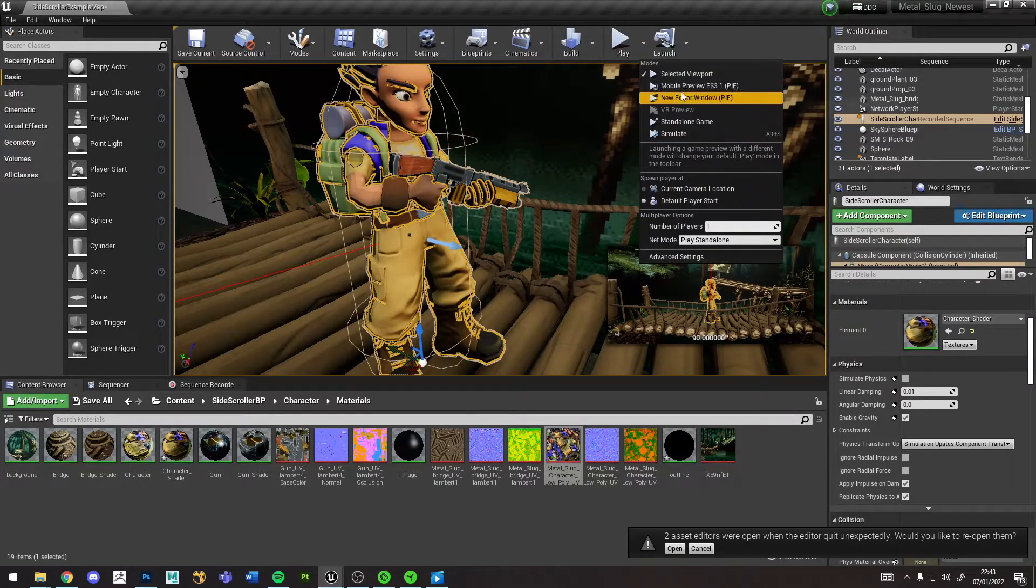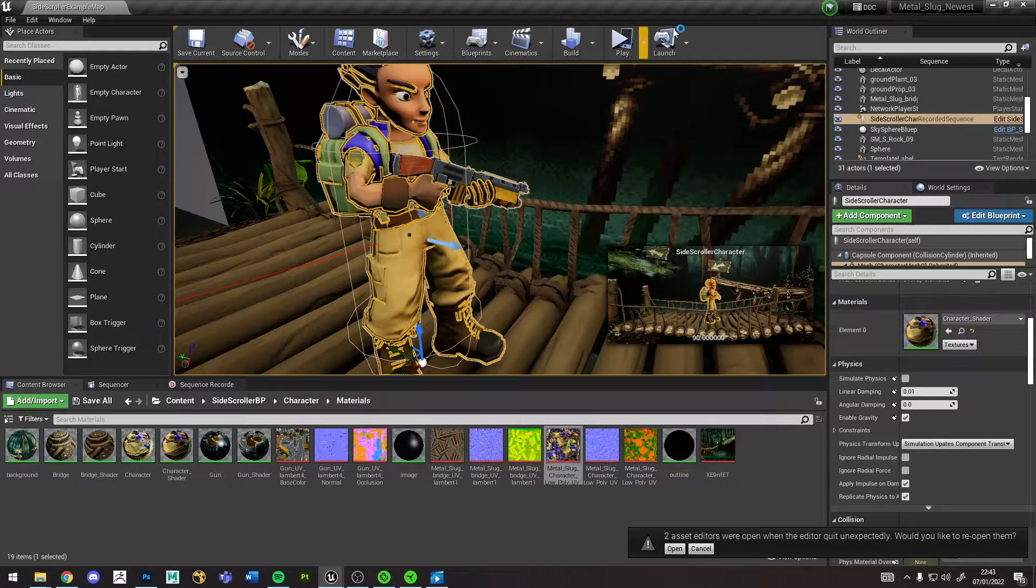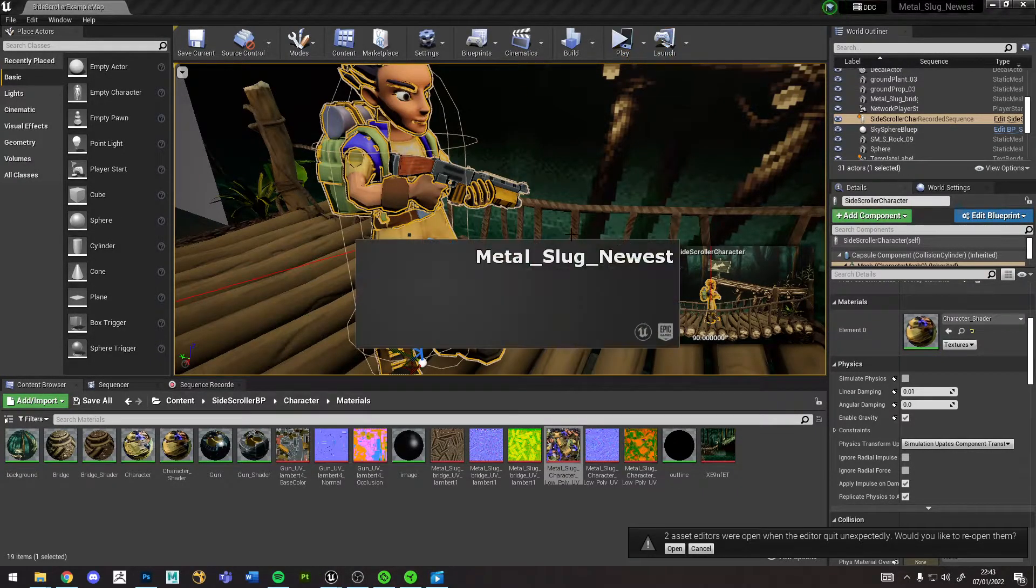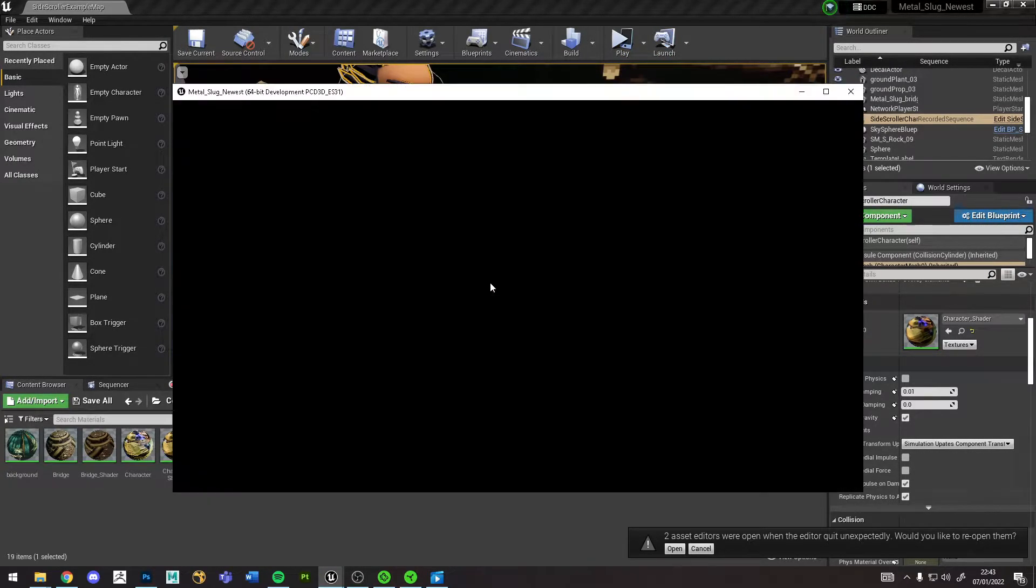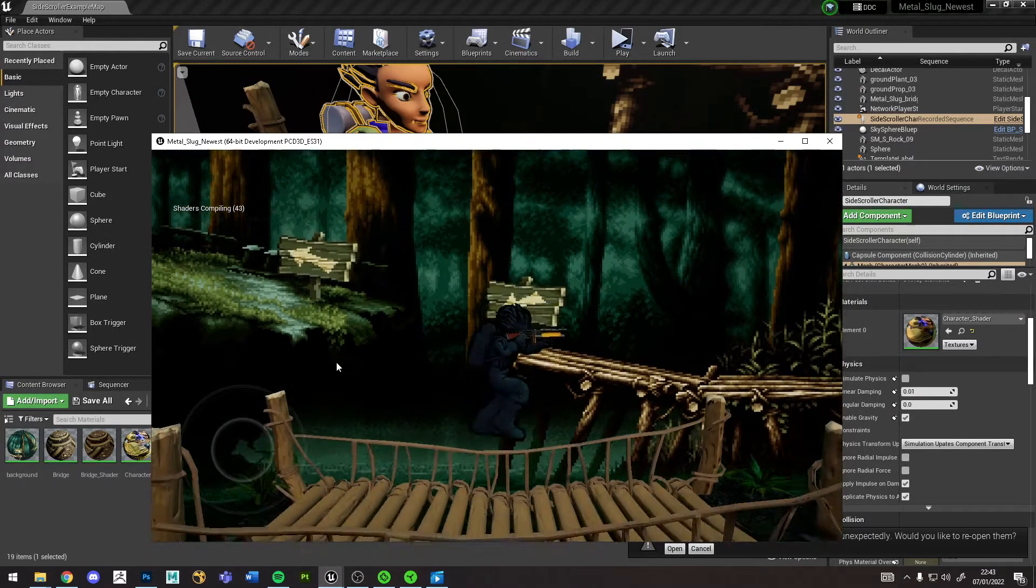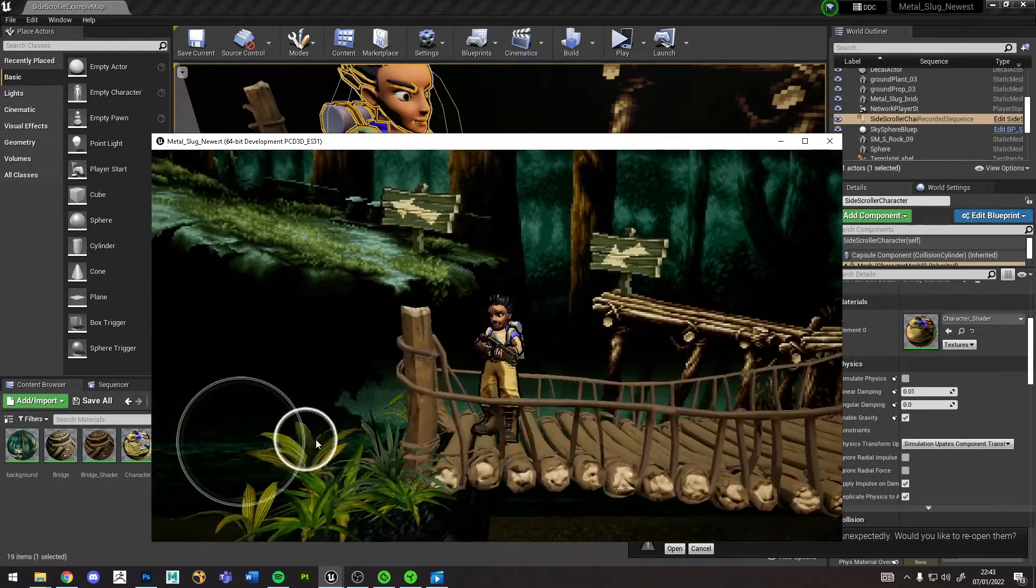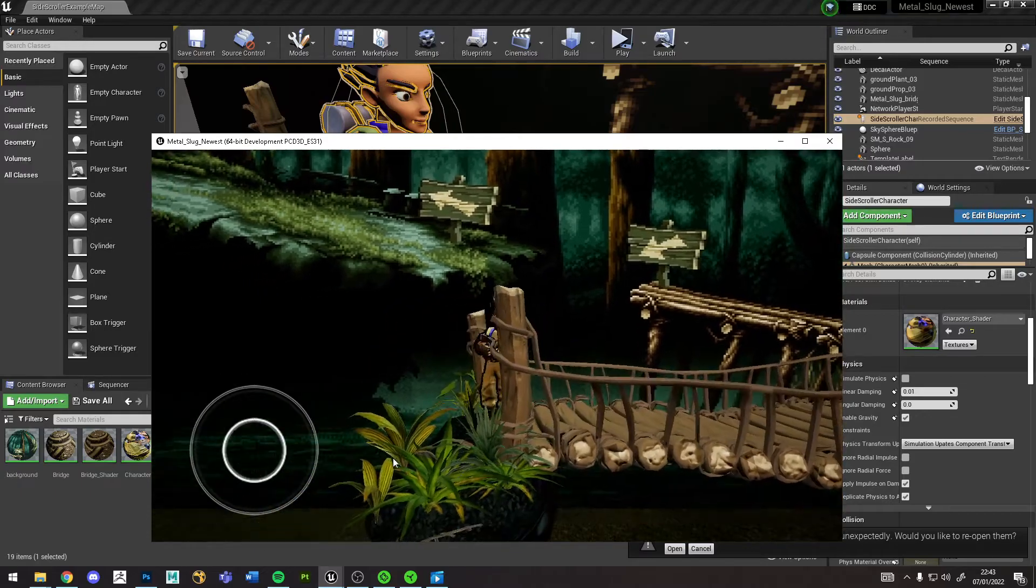And you can also play this in the mobile preview. And you get a touch screen control here.